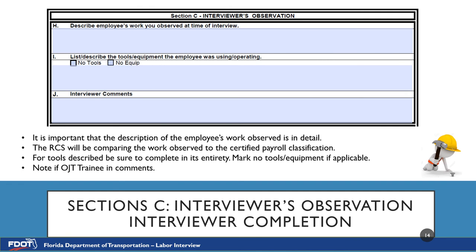Section C is the Interviewer's Observation. Letter H: Describe the employee's work you observed at time of interview. This is the focal point of the labor interview — it is imperative that the employee's activities are documented accurately and in detail. It is also important to note if an employee is just assisting in a task as opposed to being a journeyman or completely independent. Letter I: List and describe the tools and equipment the employee was using or operating. Mark no tools and no equipment if neither was used, but be aware that this must match up with the observation. Information noted in items H and I must coincide and be as detailed as possible in order for the RCS to determine the correct classification for the employee.